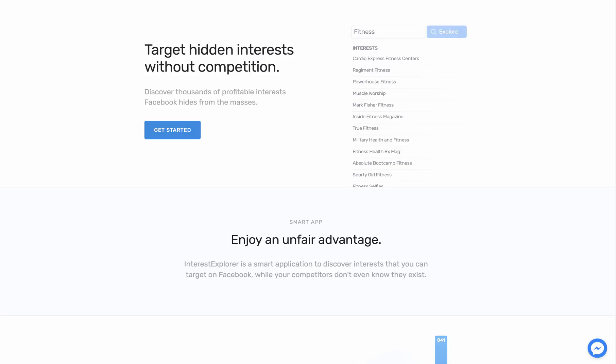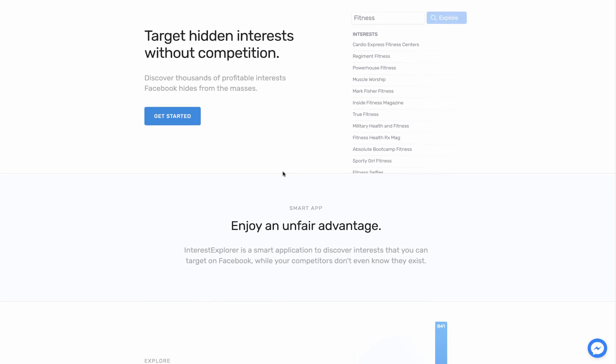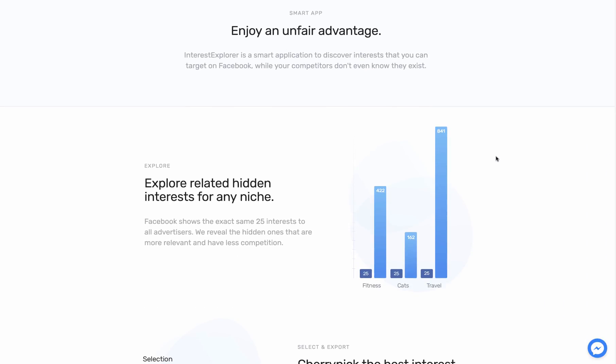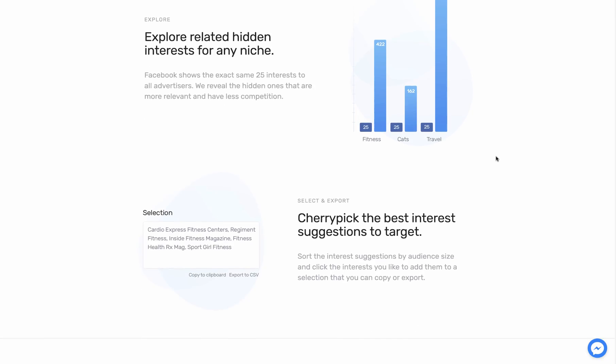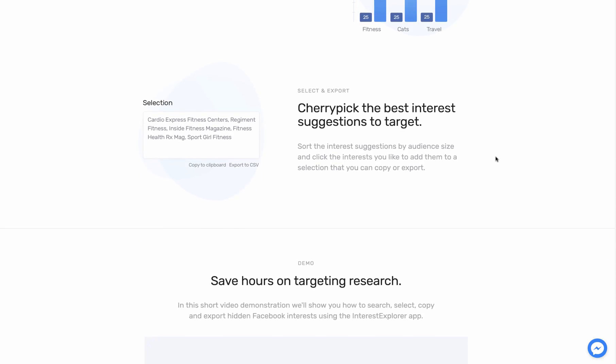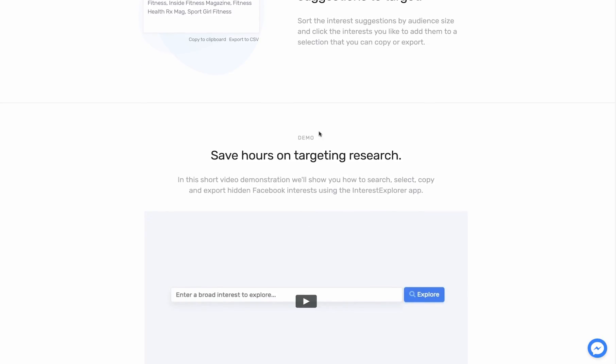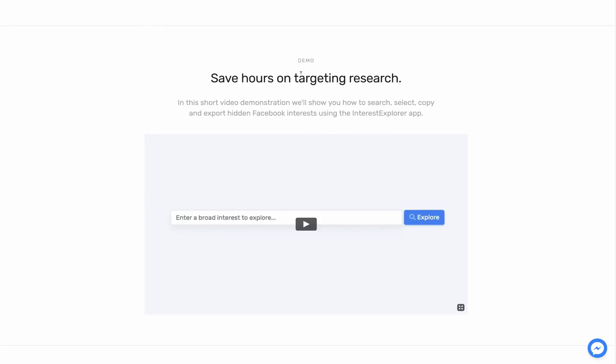So let me show you about Interest Explorer and you can decide whether you need this software for your business or if you already have something similar, you can compare them. This is their option website. You can just read them here and there's another video right here, so you can go ahead and watch their demo.